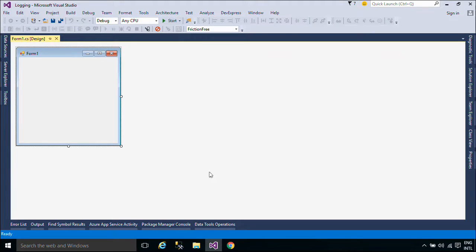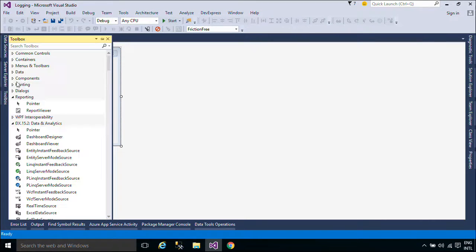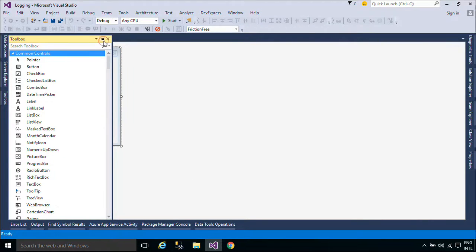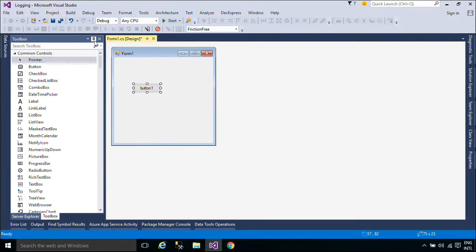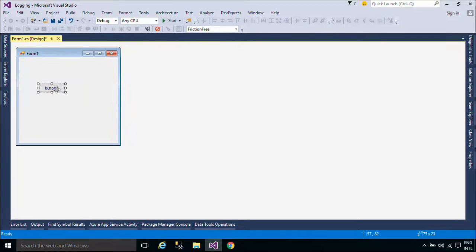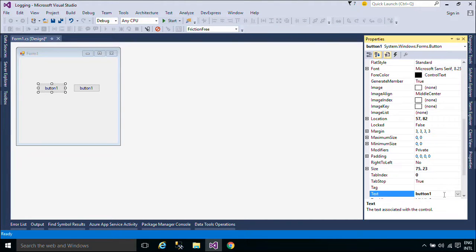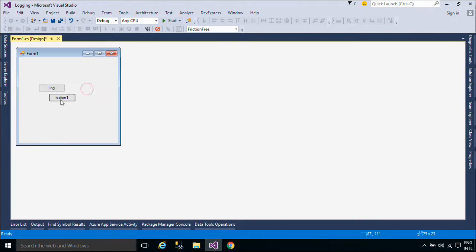A lot of applications use logging as a way to store information about performed operations. Such data is very useful when you have to diagnose an issue. Logging could be done in many ways, but sometimes it's just easier to use an existing solution. I'd like to introduce one of many libraries for logging, but quite powerful: Log4Net.